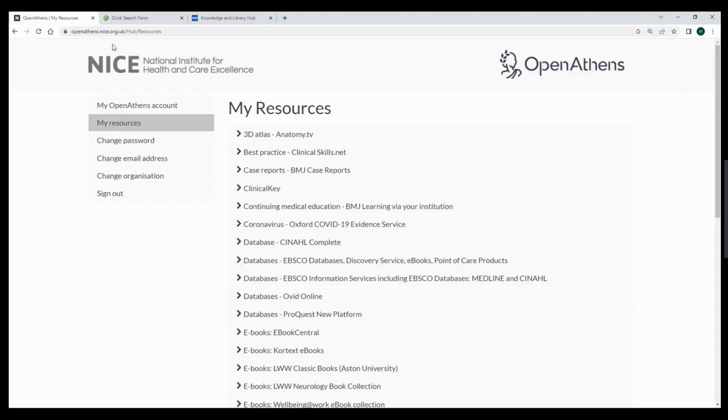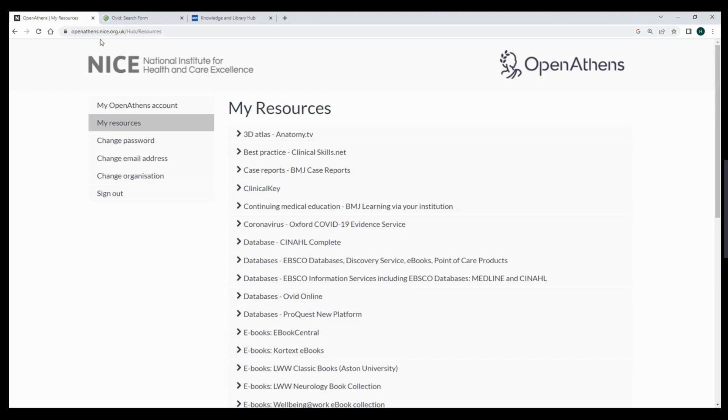Hello and welcome to this video on accessing Ovid. To access Ovid, you first of all need to register for a UHV OpenAthens account. You can do this from the link openathens.nice.org.uk.